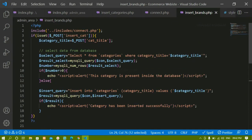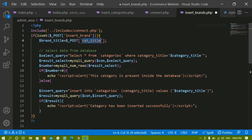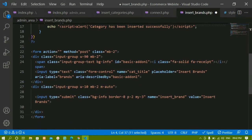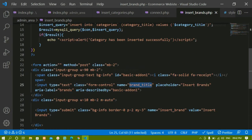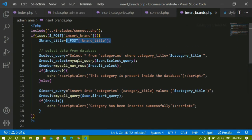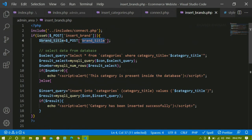I will copy this and paste it. Whenever I click on this button, only then I have to access the brand title. I will write here brand_title, copy it, and paste it inside the input field's name attribute — passing the same value. Whatever value we are having here, the same value we have to pass inside this one.